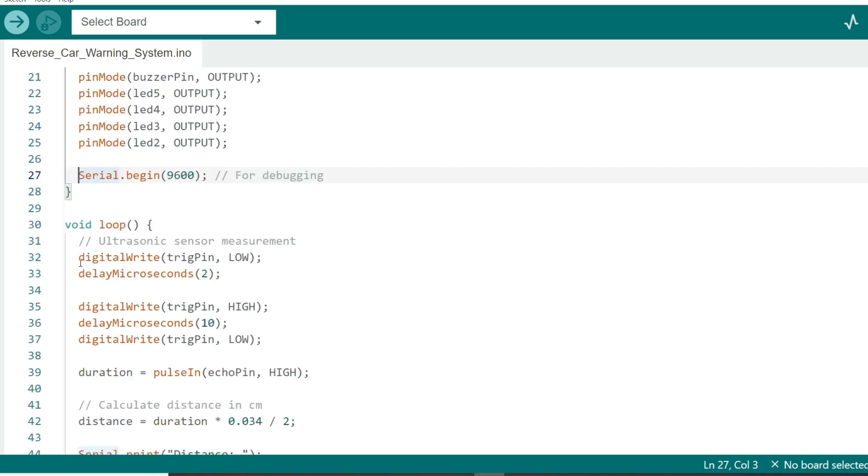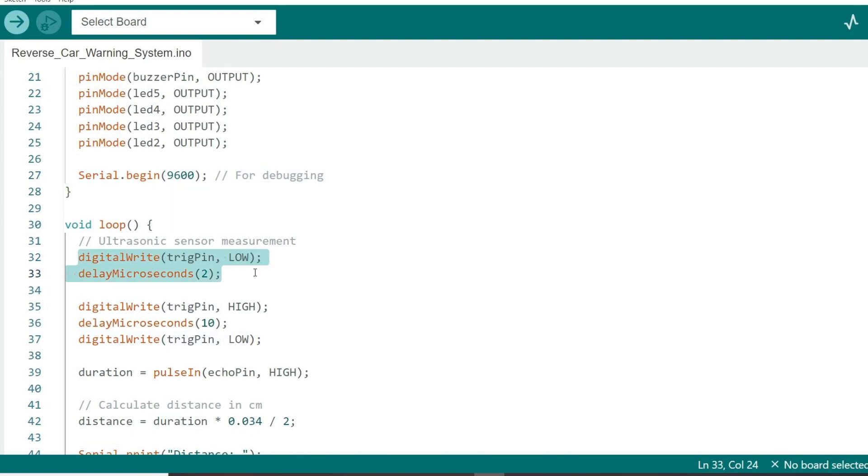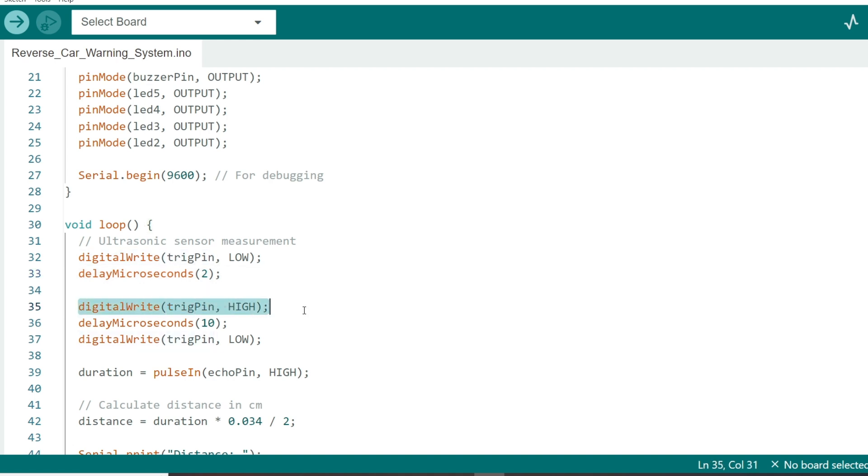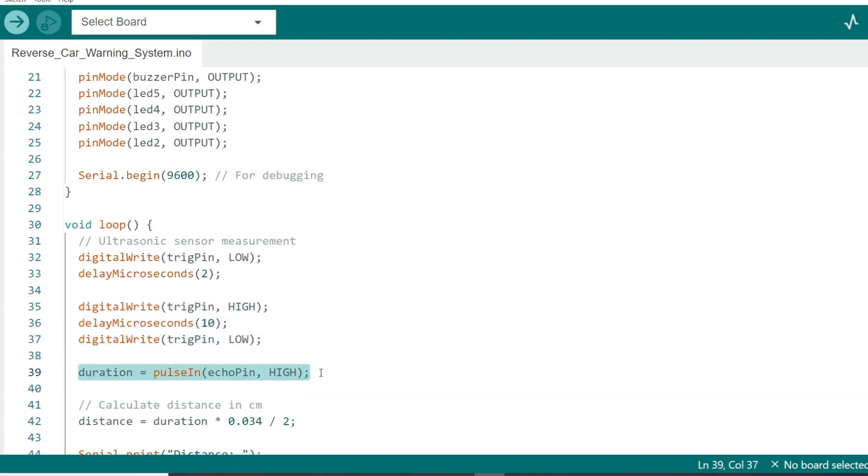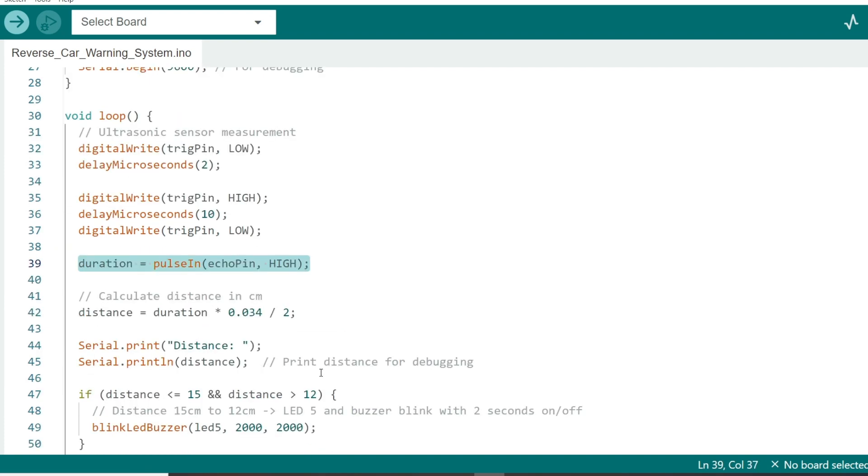Inside the loop function, the first thing we do is calculate the distance to the obstacle. To do this, we send out a pulse from the trig pin and measure how long it takes for the pulse to bounce back to the echo pin. We generate a pulse and use the pulse in function to measure the duration of the pulse's return. This value is then converted into centimeters using a simple formula, since the speed of sound is known.